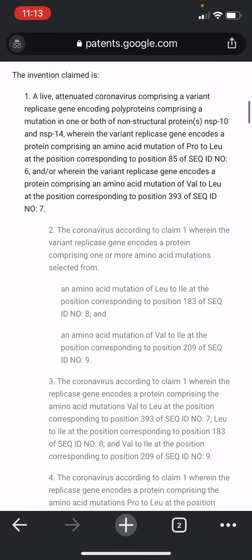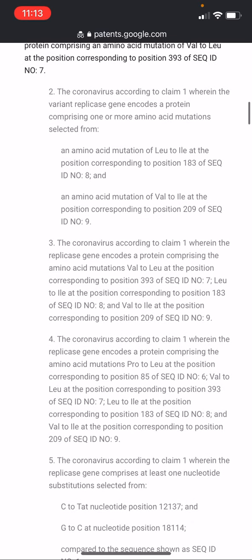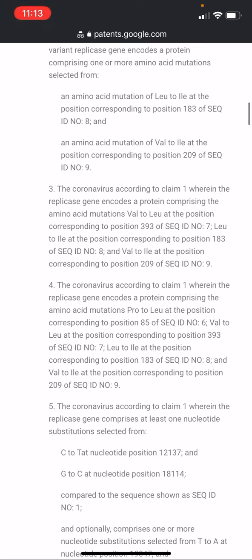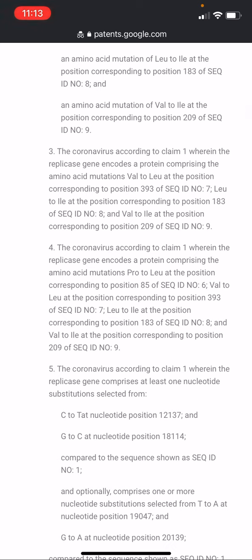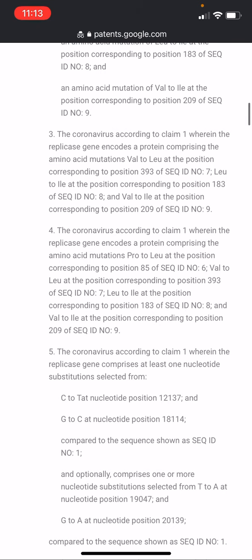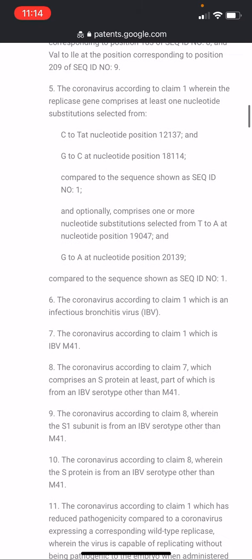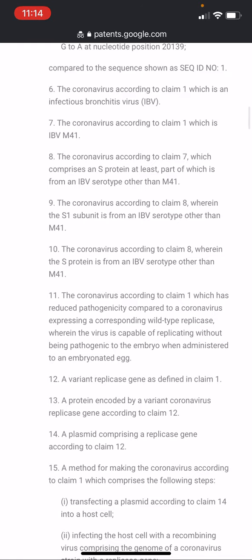The polyprotein is comprising a mutation in one or more of non-structural proteins NSP10, NSP14, NSP15, or NSP16. The coronavirus may be used as a vaccine for treating and/or preventing a disease such as infectious bronchitis in the subject. According to CLAIM 1, the variant replicase gene encodes a protein comprising one or more amino acid mutations selected from an amino acid mutation of Leu20 at position 183 of SEQ ID number 8, and amino acid mutation of Val20 at position 209 of SEQ ID number 9.